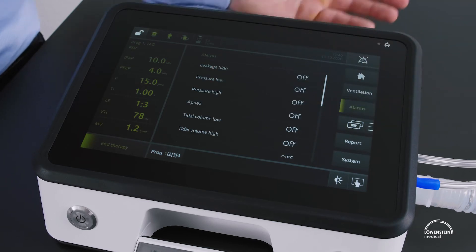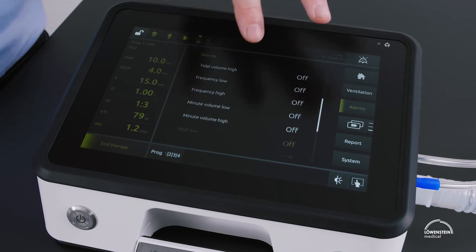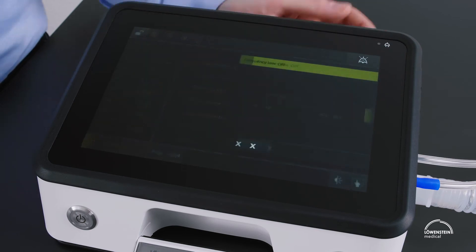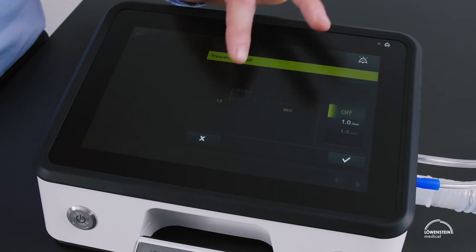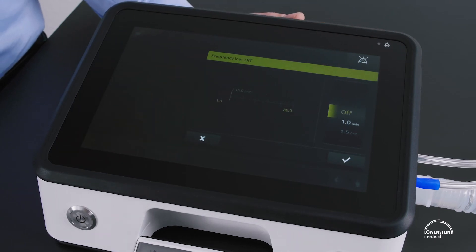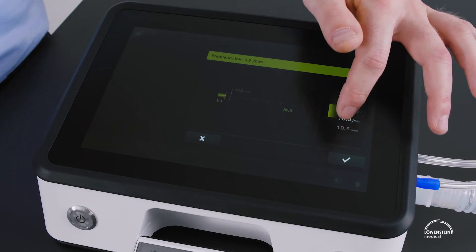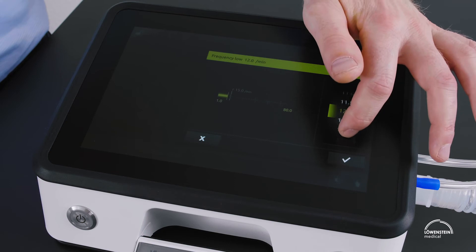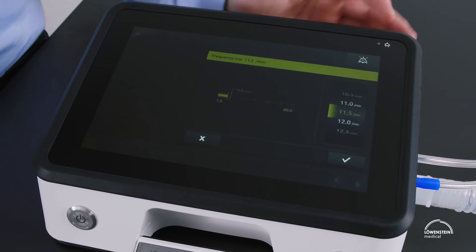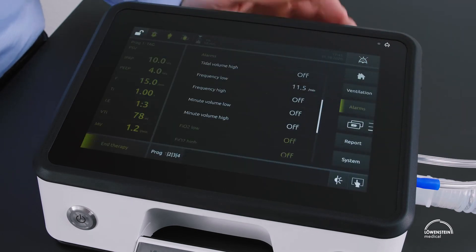After setting the ventilation, we set our alarms. We go into the alarm menu and select the alarm to set, for example frequency low. Displayed in gray is the actual set frequency, and we use the dial to put our alarm in proximity to the actual value. We confirm it and the alarm is set.